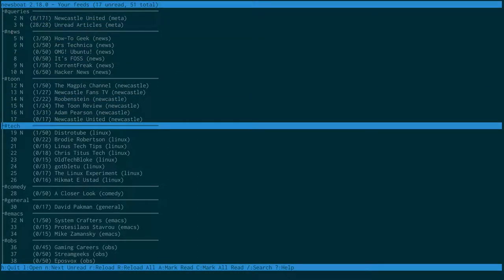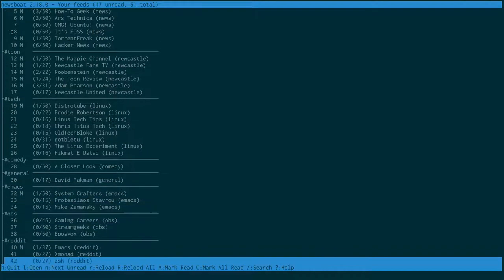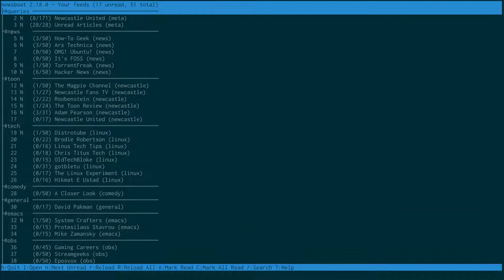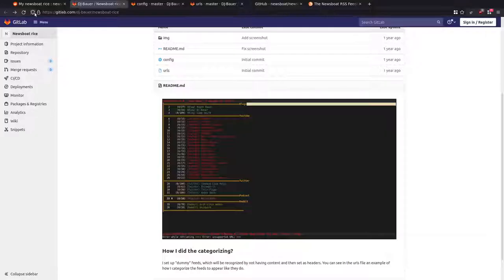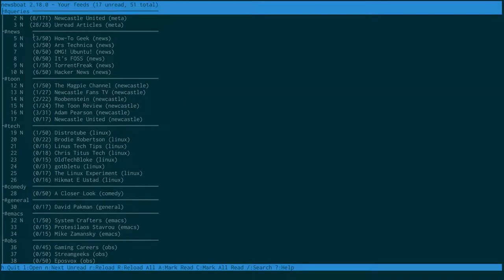My thinking was to have something clearly identifiable as a tag on the left because it just makes it easier to scan through. I can say okay, news, toon - toon is Newcastle - tech, comedy, general, Emacs, OBS, Reddit. And then the other issue I wanted to address was alignment - if you just have a solid line going all the way across, it looks really weird with uneven amounts of text.